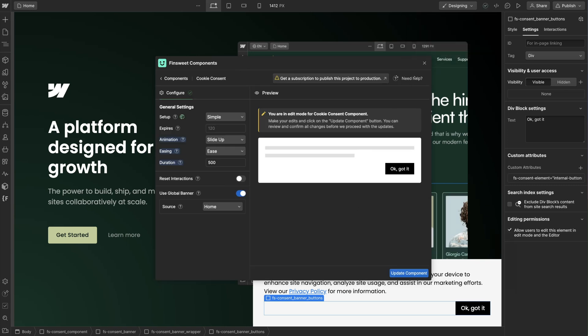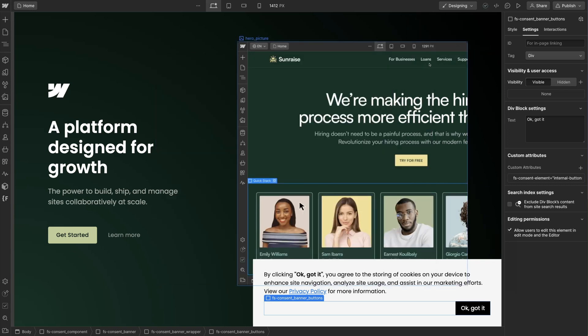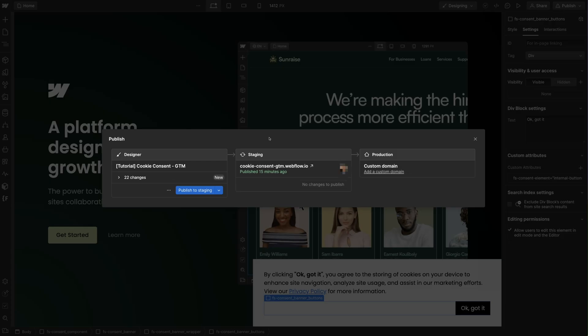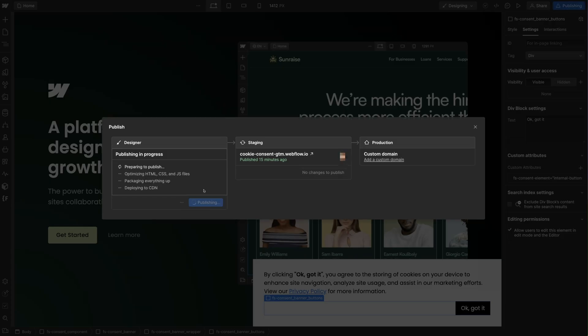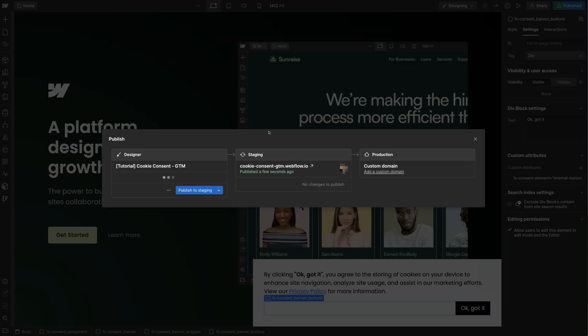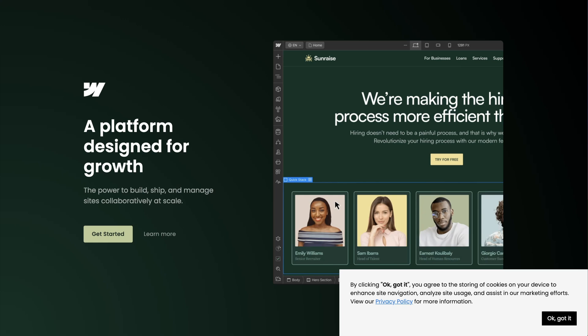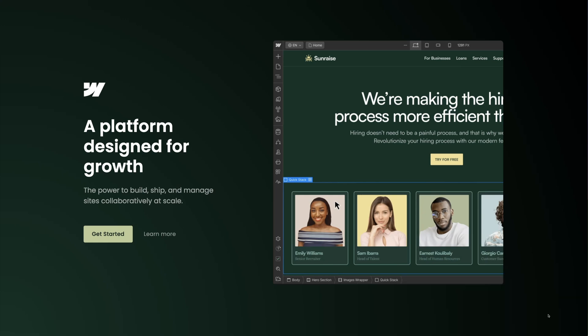Our cookie consent component has been added to the Webflow canvas. Let's publish our project to check that it's working. On page load the banner is being displayed and when I click on OK got it, the banner closes.